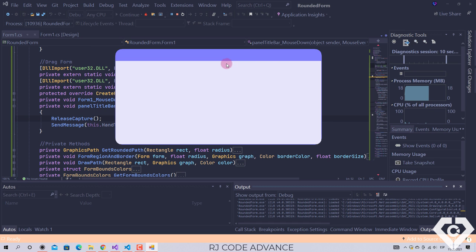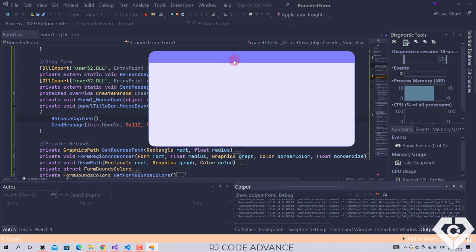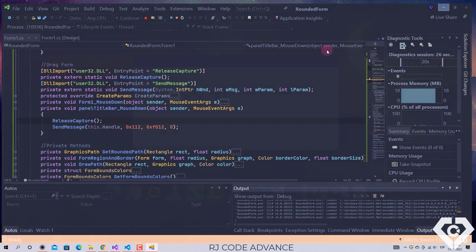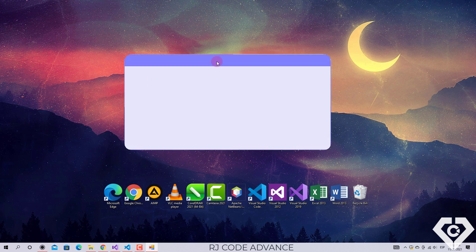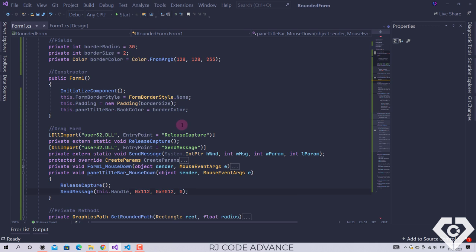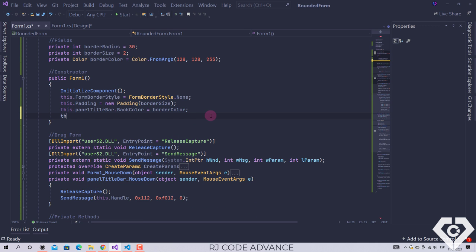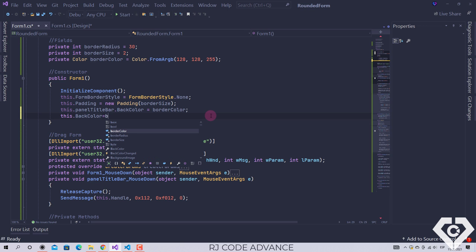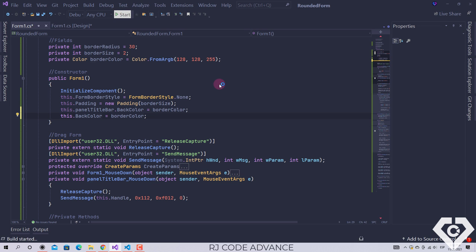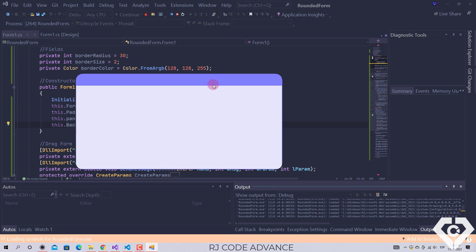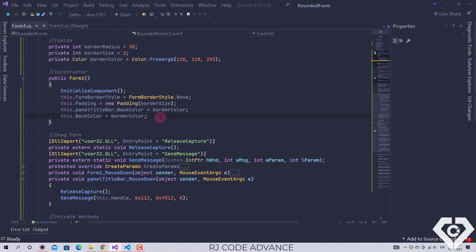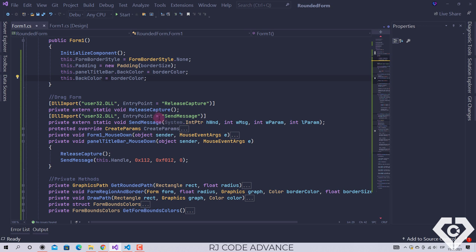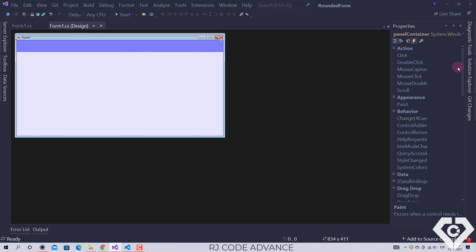The rounded corners have lost their smoothness since the container panel fills the entire form and does not fit into the rounded region of the form. On the other hand, when moving the form there are white flickers. The quick fix for that is to also set the same border color to the background color of the form. The white flickers have been removed. Now we will return the smoothness to the rounded corners of the form — for that we must also set a rounded region to the container panel and draw a thin border. We select the container panel and subscribe to the paint event.